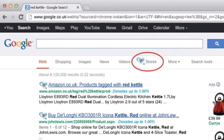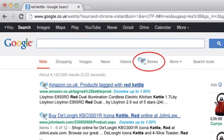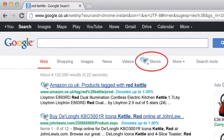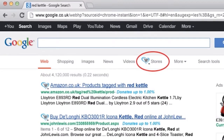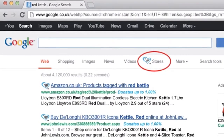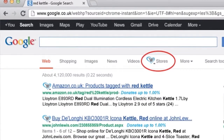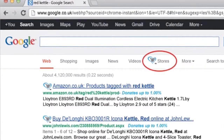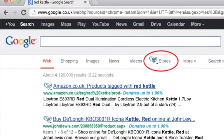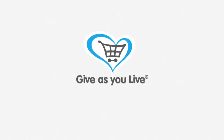One last feature on the shopping bar is the ability to see stores selling your product via our Stores tab. You can find this at the top of your Google search results, indicated by the GivesYouLive logo. All that's left to do is go ahead and shop — you'll be raising money for your favorite charity in absolutely no time. Shopping has never felt so good.